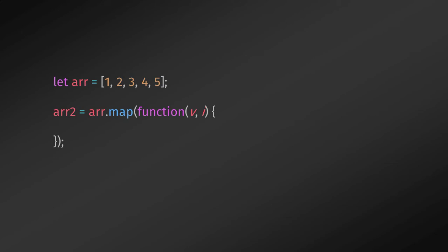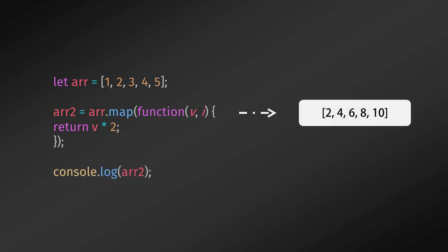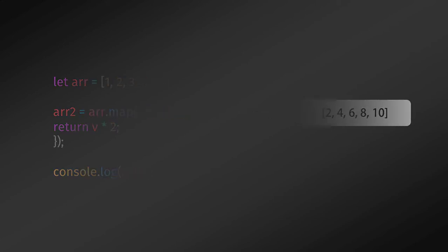And multiply each array element by two. When you execute this declarative statement, you will get the same outcome. The double array is same as in the previous example. Now you tell me which code is easier to read and understand.